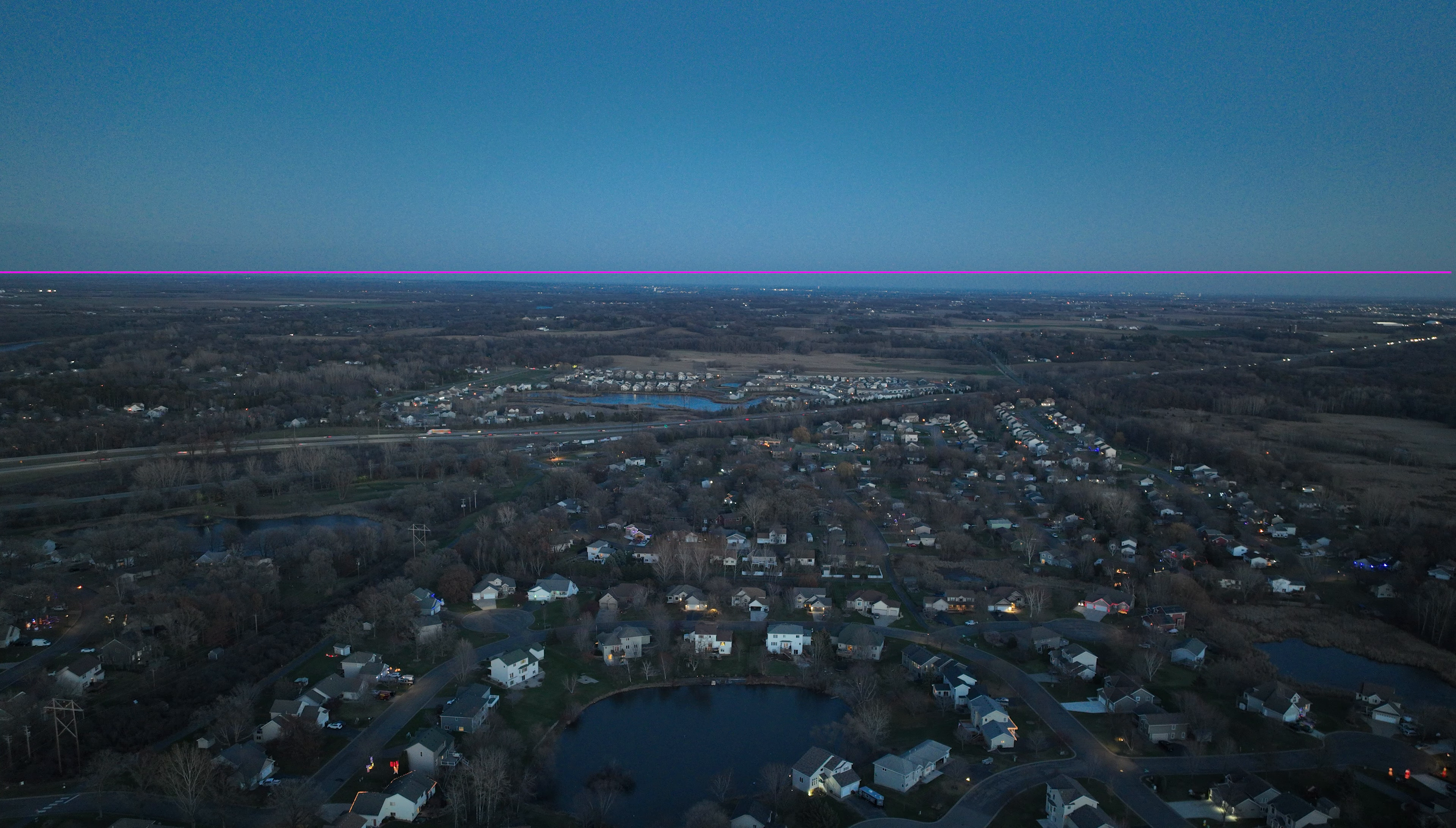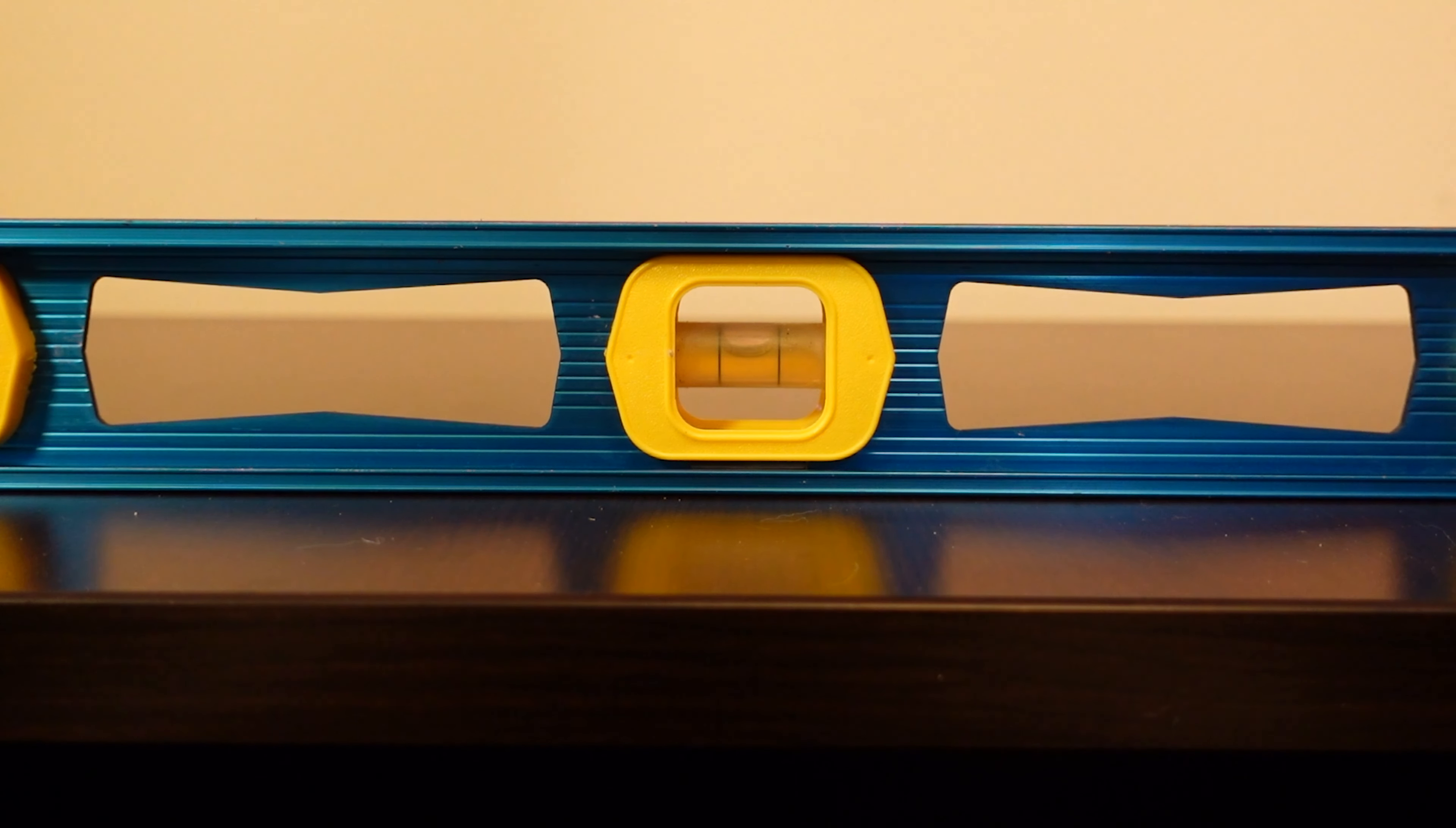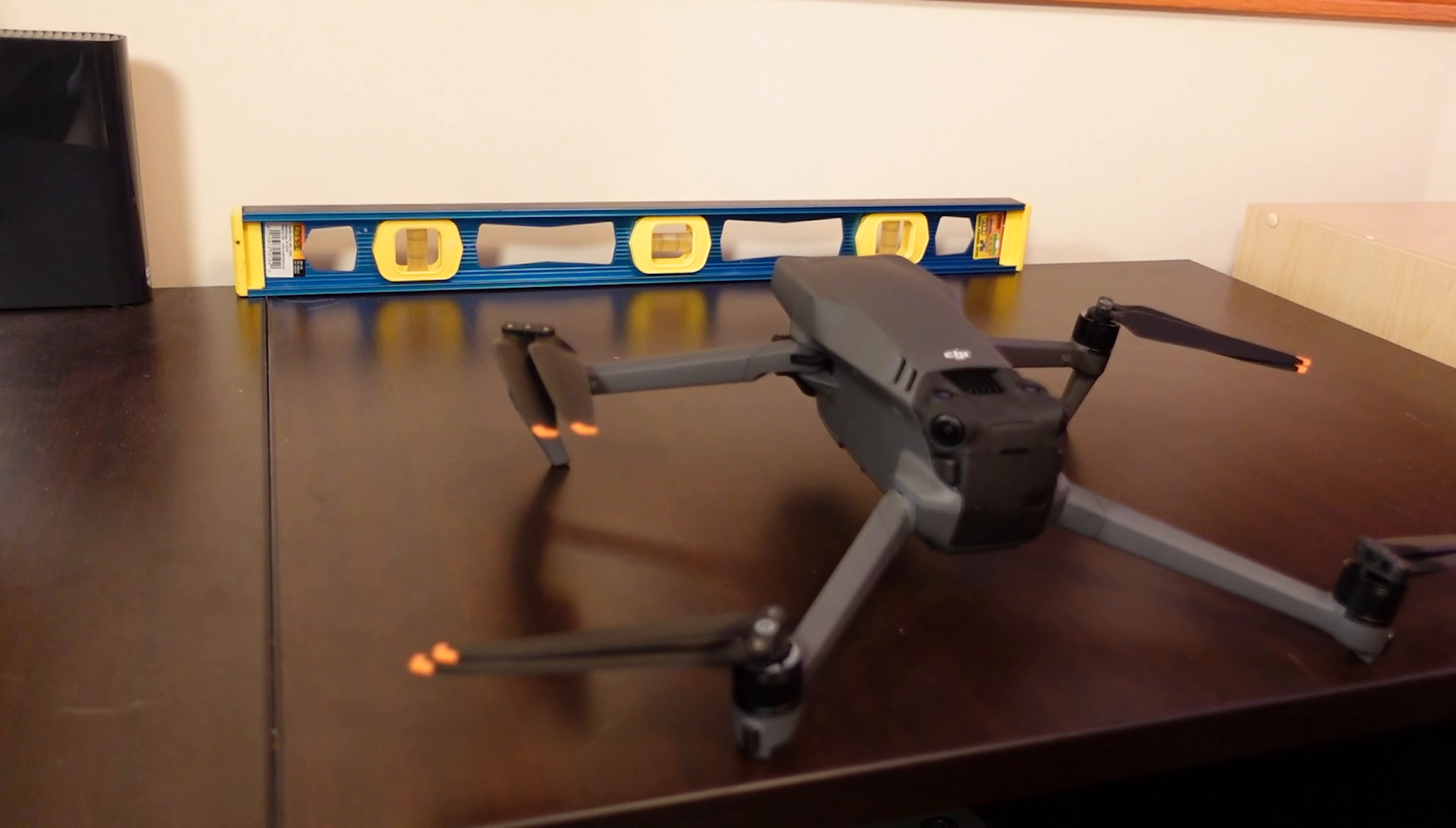If you are having a similar issue, try the following and see if it resolves the issue on your Mavic 3. Find a flat surface, preferably a square table or counter with square edges. Use a level or level app on your phone to make sure the surface is perfectly level. Unfold your Mavic 3 and set it on the level surface.